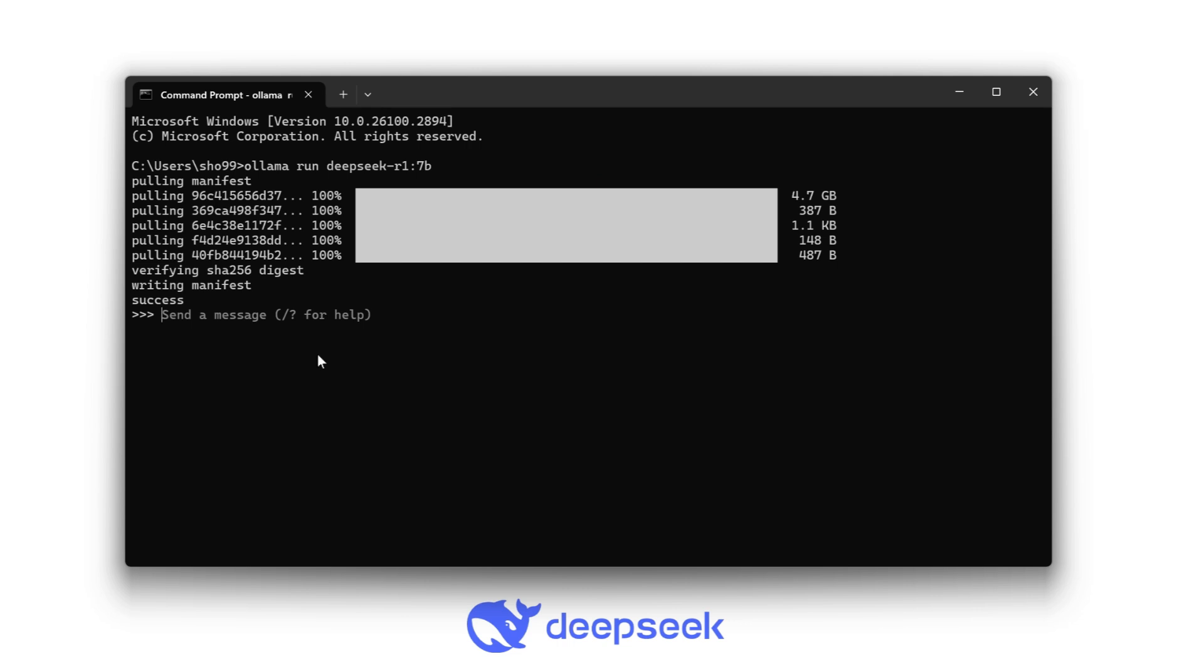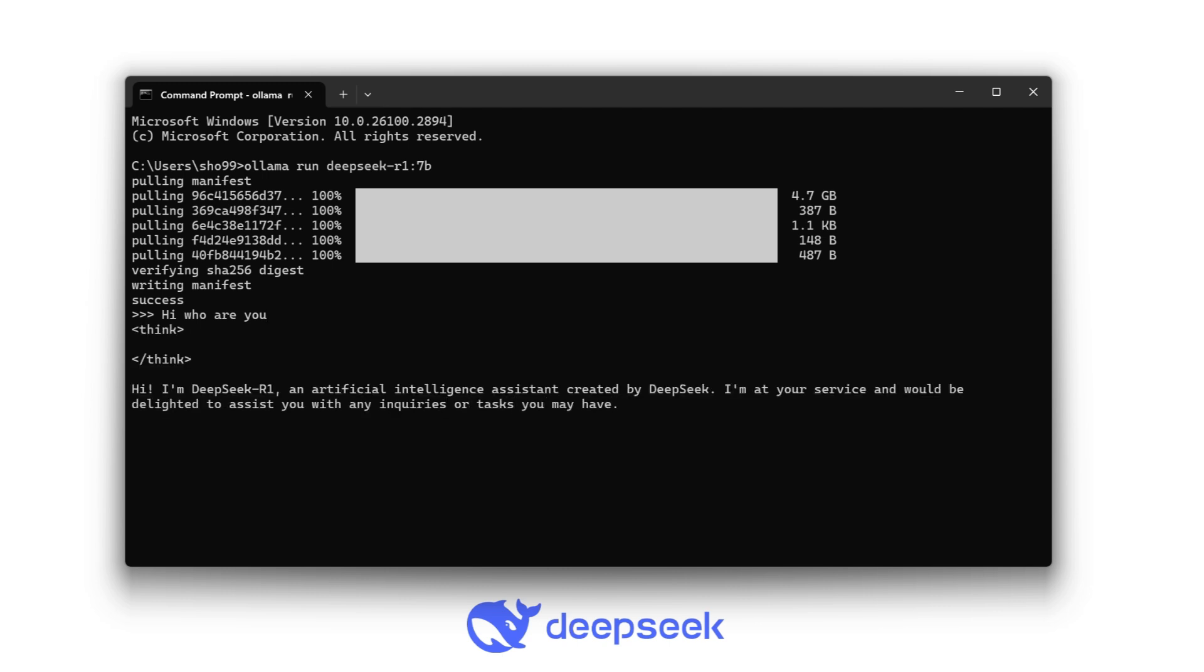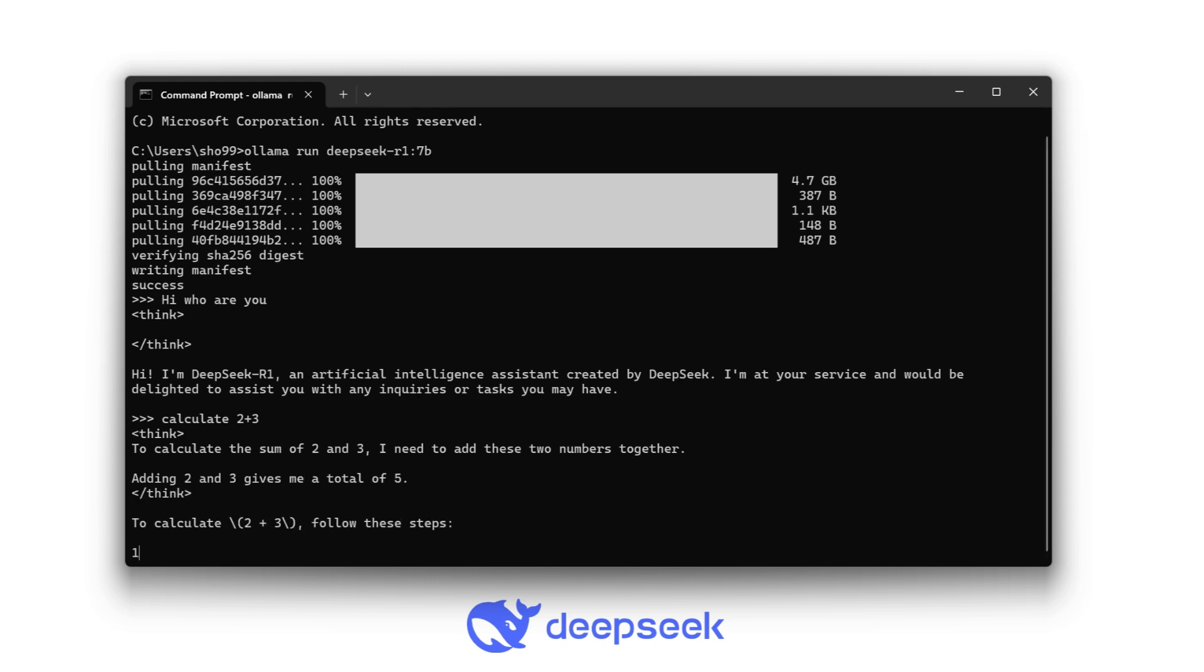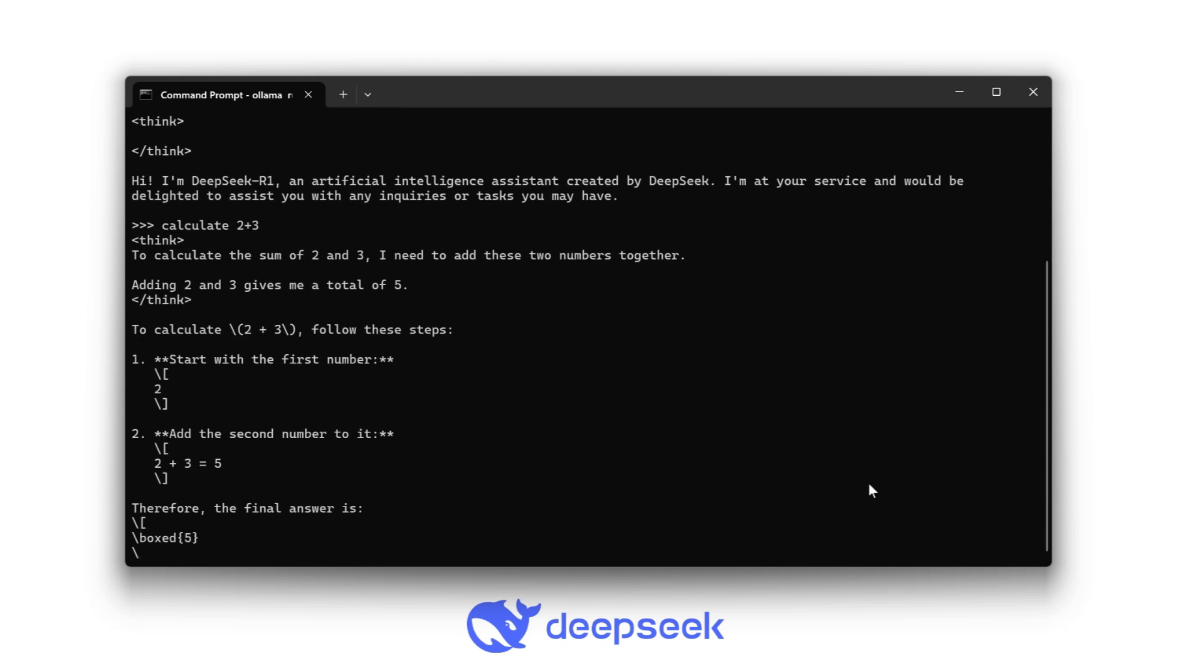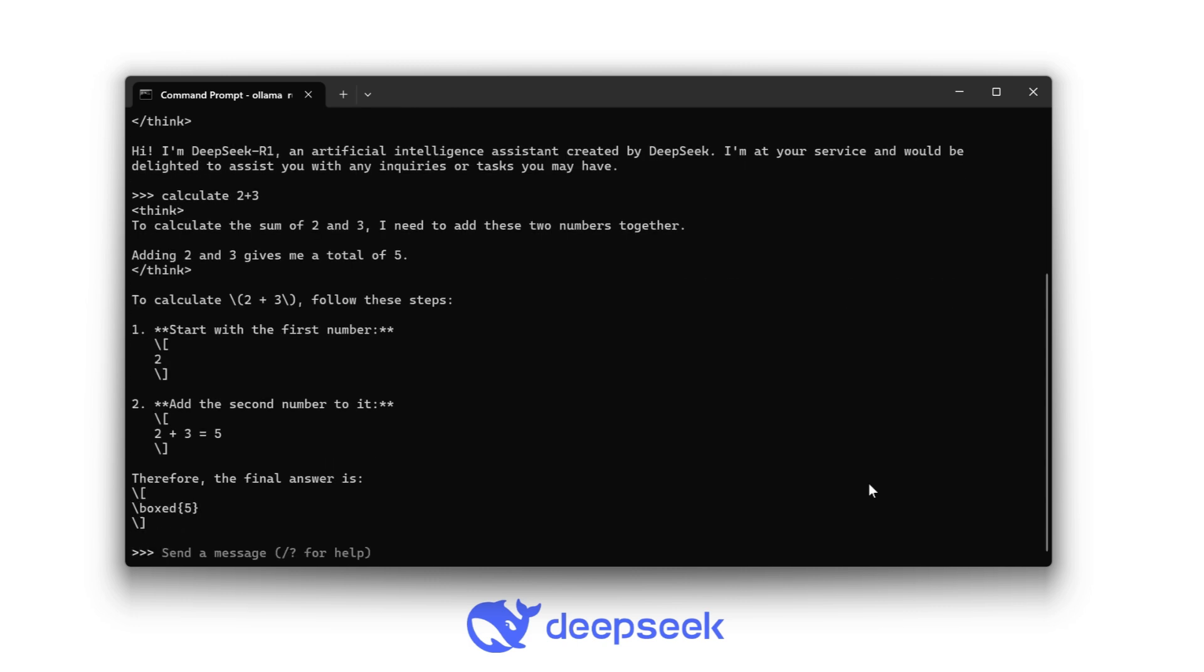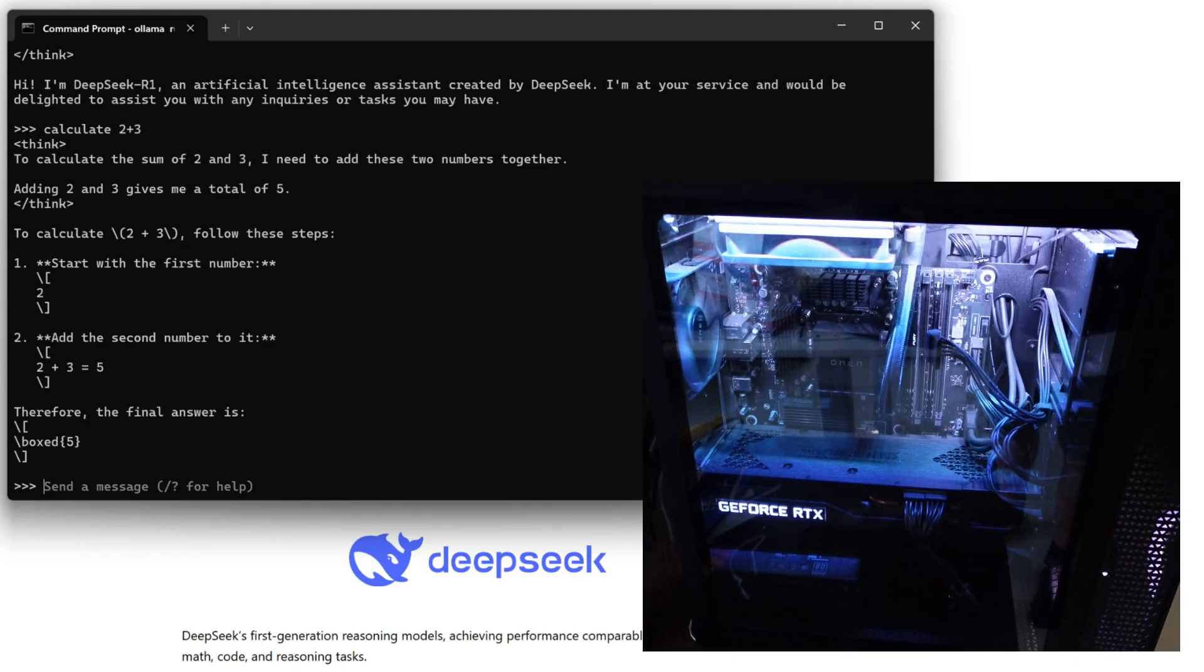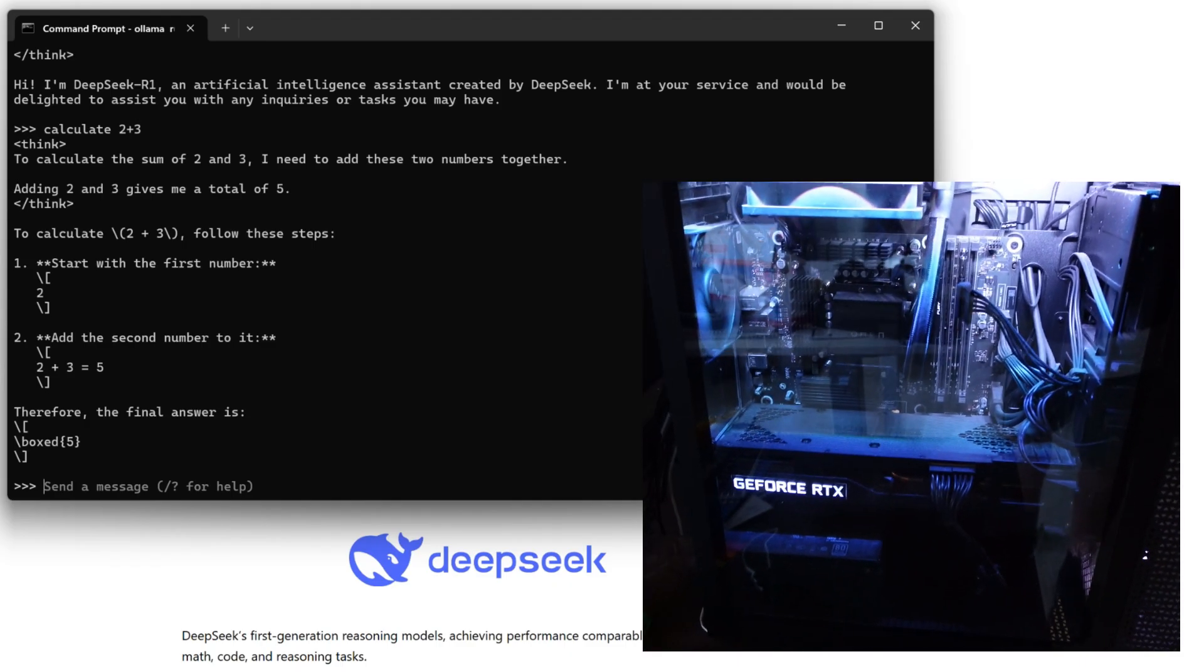Now we have installed the DeepSeek R1. Let's test it. Who are you? I'm a DeepSeek R1 artificial intelligence assistant created by DeepSeek. I'm here to assist. Now let's calculate two plus three. It's thinking. Calculate the sum of two and three. I need to add the numbers together. Adding two and three gives me a total of five. Correct. Therefore, the final answer is five. My computer is really going crazy.